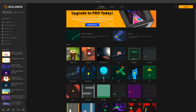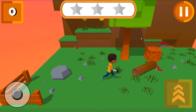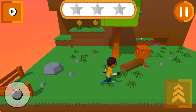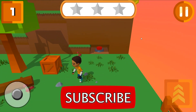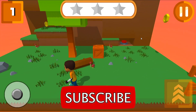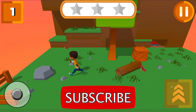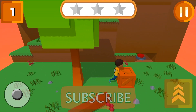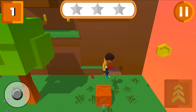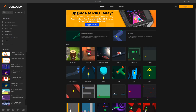Hi there. Yesterday Buildbox released version 3.2, and with the news of version 3.2 they also sent out a 3D platformer template. In this video we're going to take a look at that template, make some minor modifications, and see what's working and what's not.